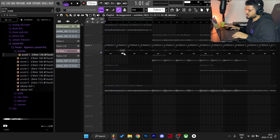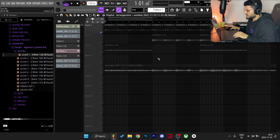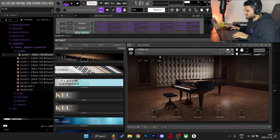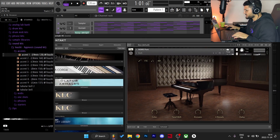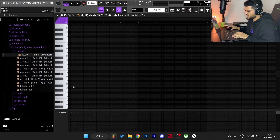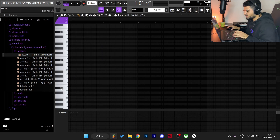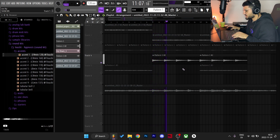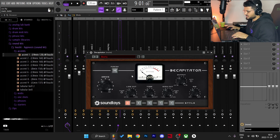After adding that sound I went to Kontakt, specifically the Noir Pierre bank, and went with the dark preset. I deleted the MIDI for it and just filled out one note hitting at A-sharp or D-sharp — whatever the root note was — just like this.